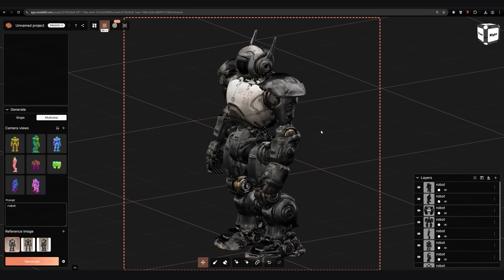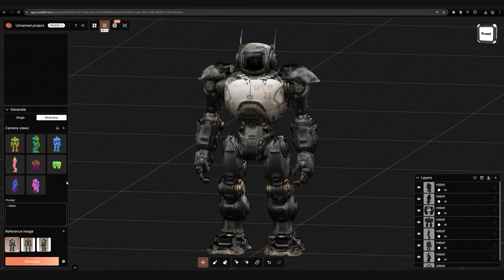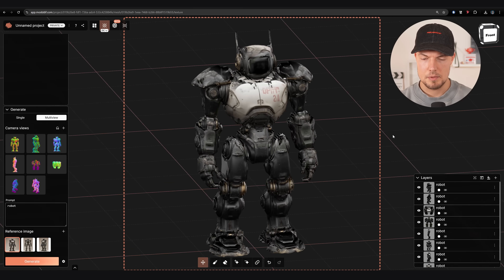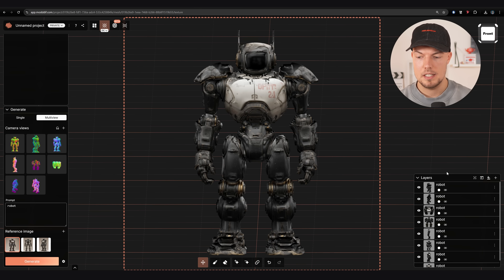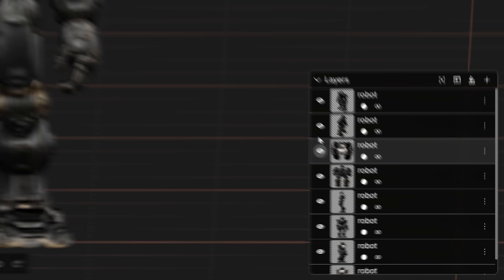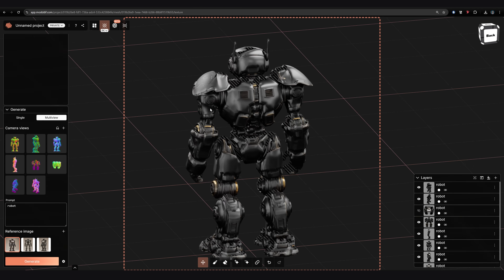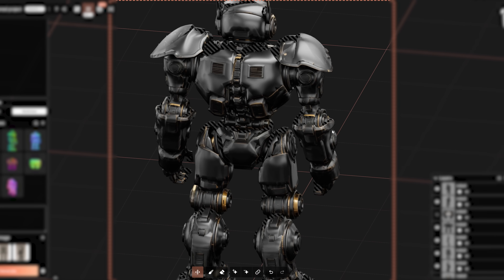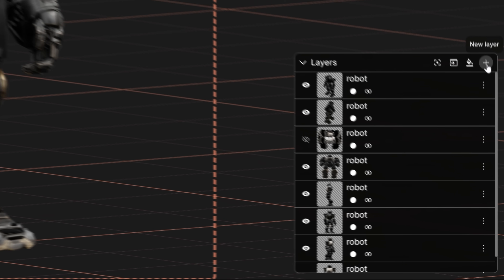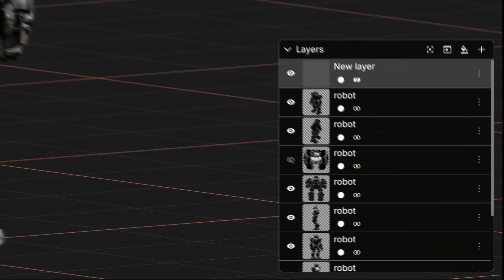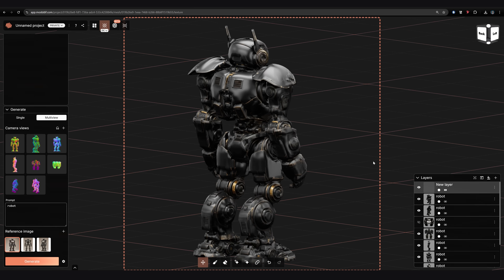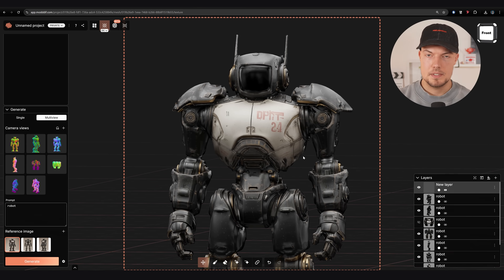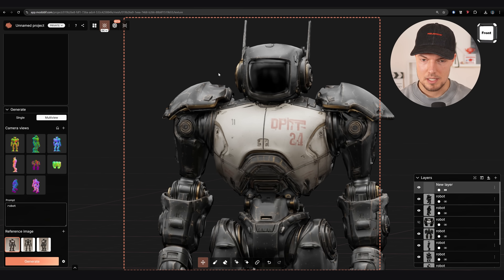Once generated, this is what we get — to be transparent I adjusted the views a bit and regenerated. You can regenerate as many times as you want with different seeds for different results. We can see some flaws, but we can fix them quickly by going through the layers and disabling any that aren't working well, which gives us a much cleaner result. Next step is to fill the gaps that the projection didn't cover: click new layer, then fill missing area, and it will fill all the uncovered areas.